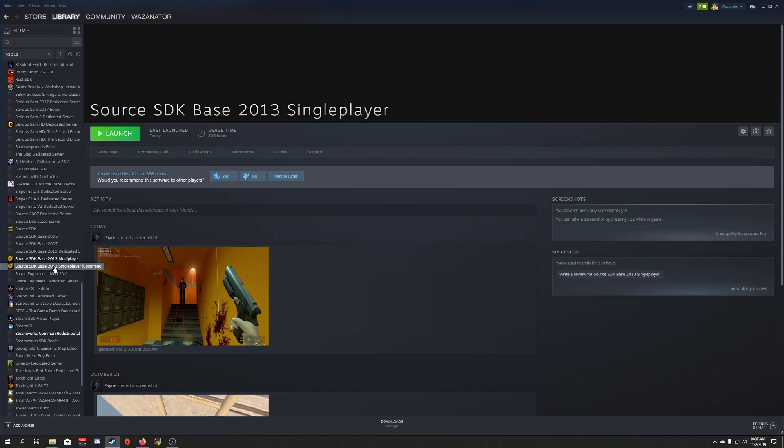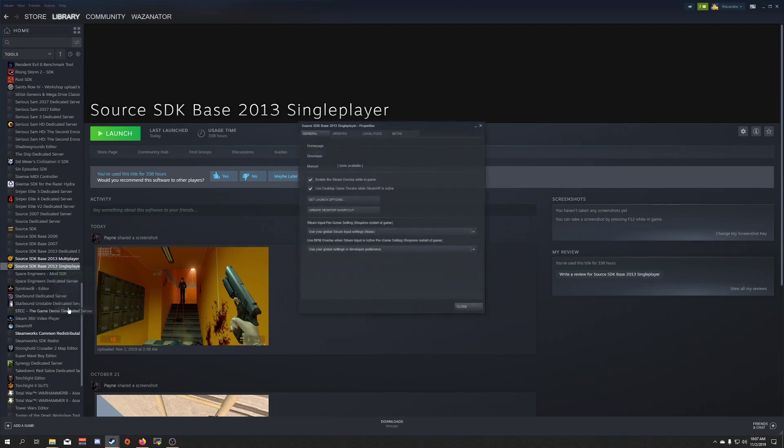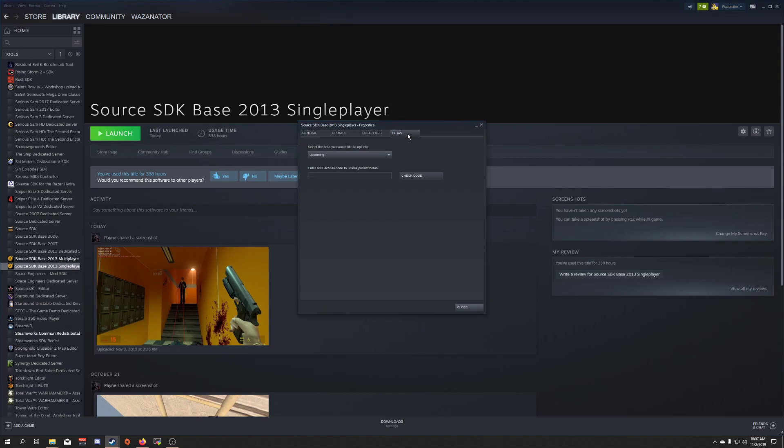Next, once it's installed, you need to right-click it, go to Properties, click the Betas tab, and change this to Upcoming.